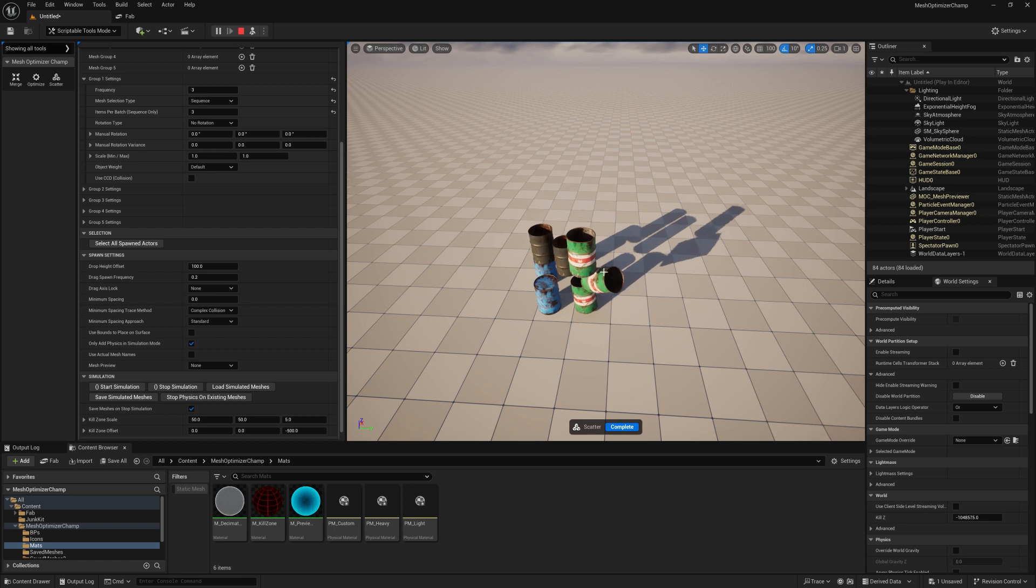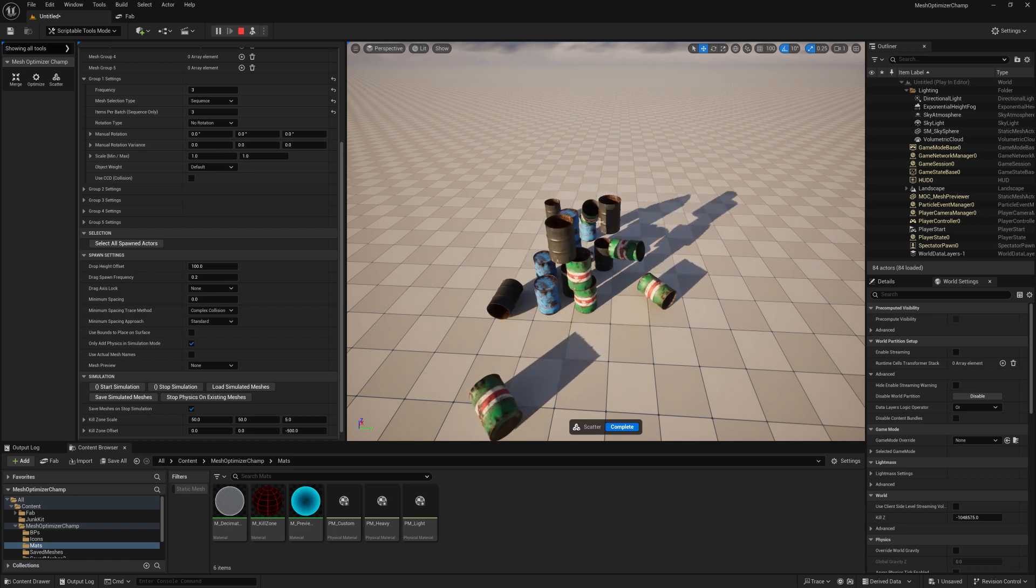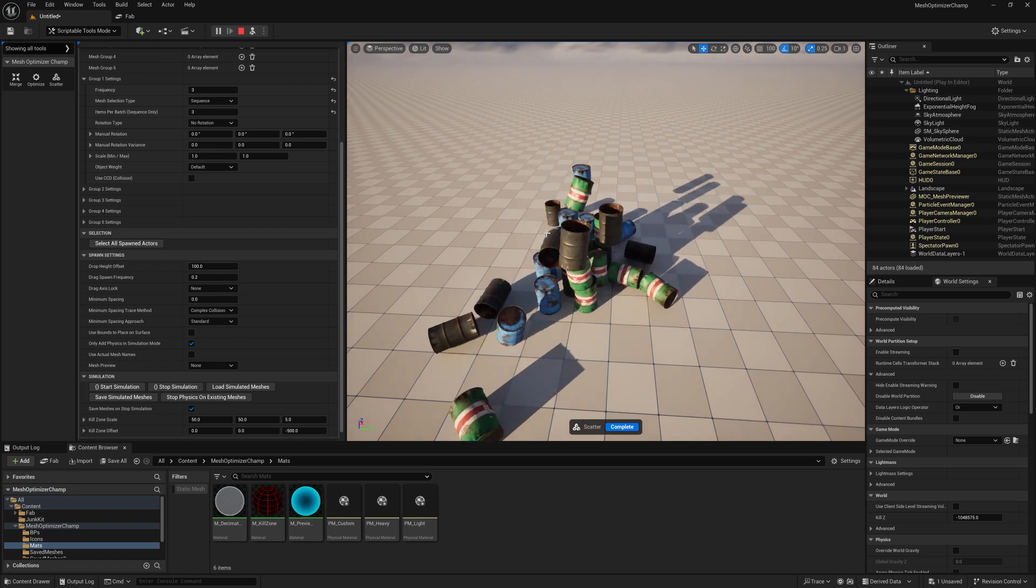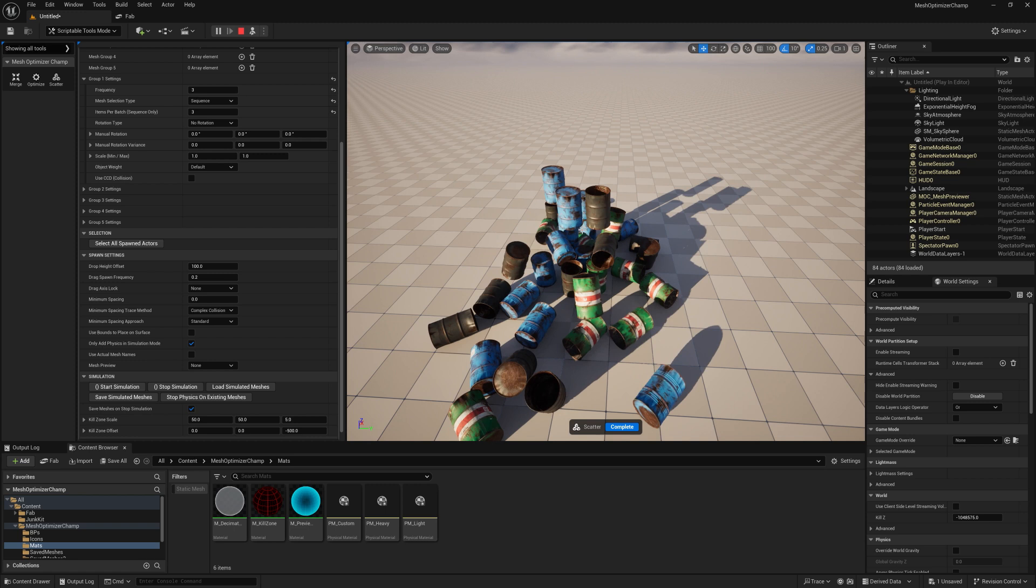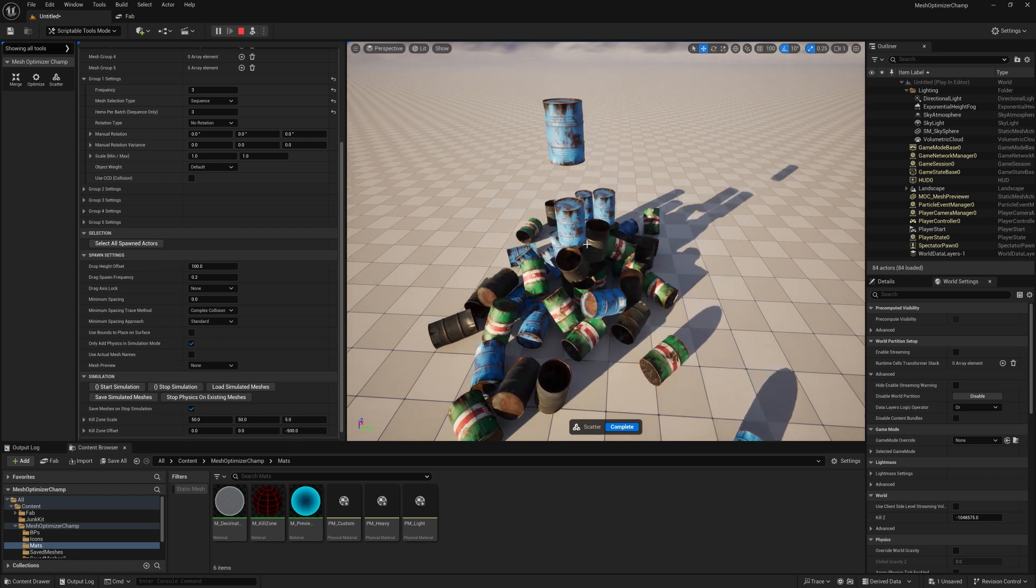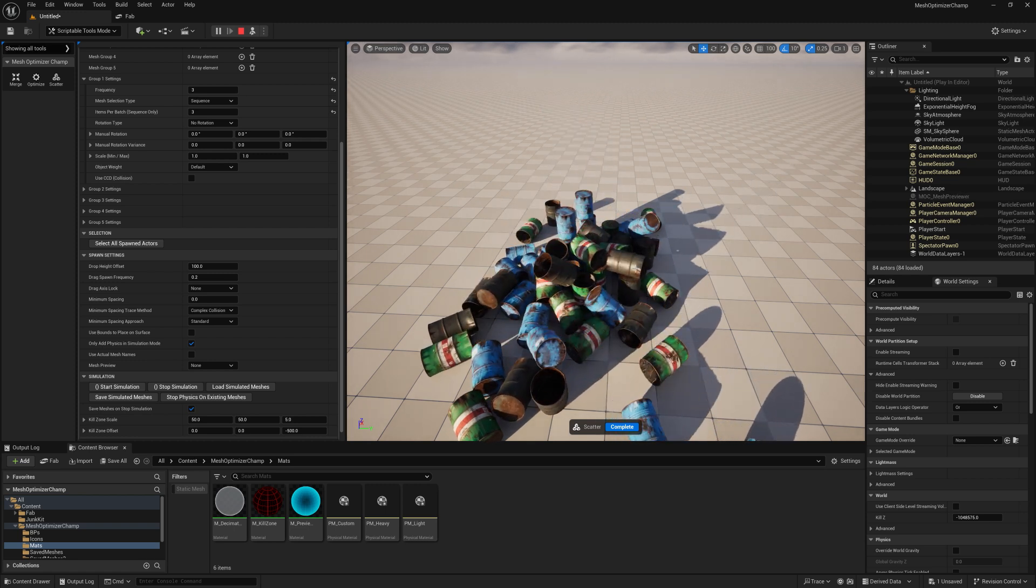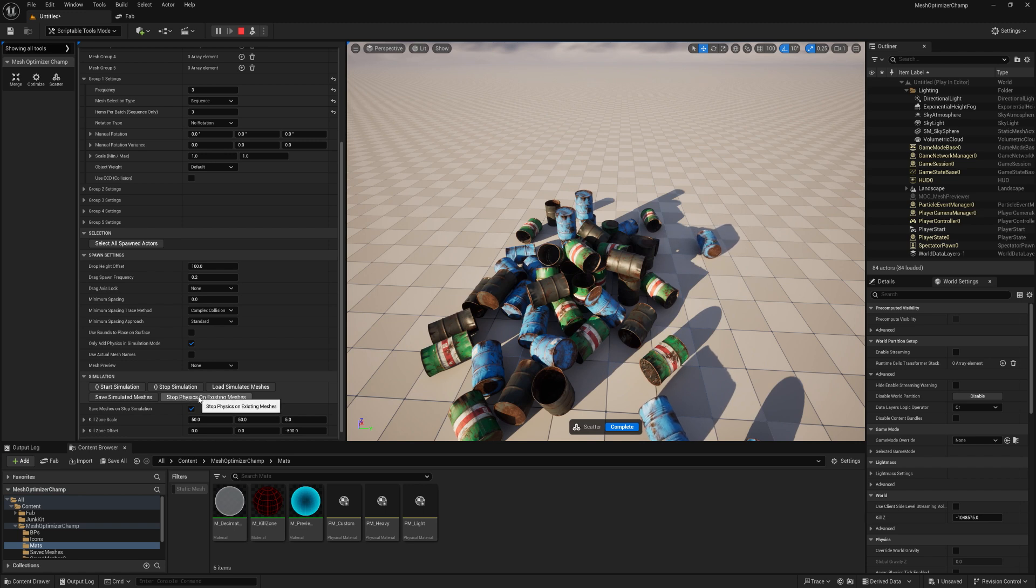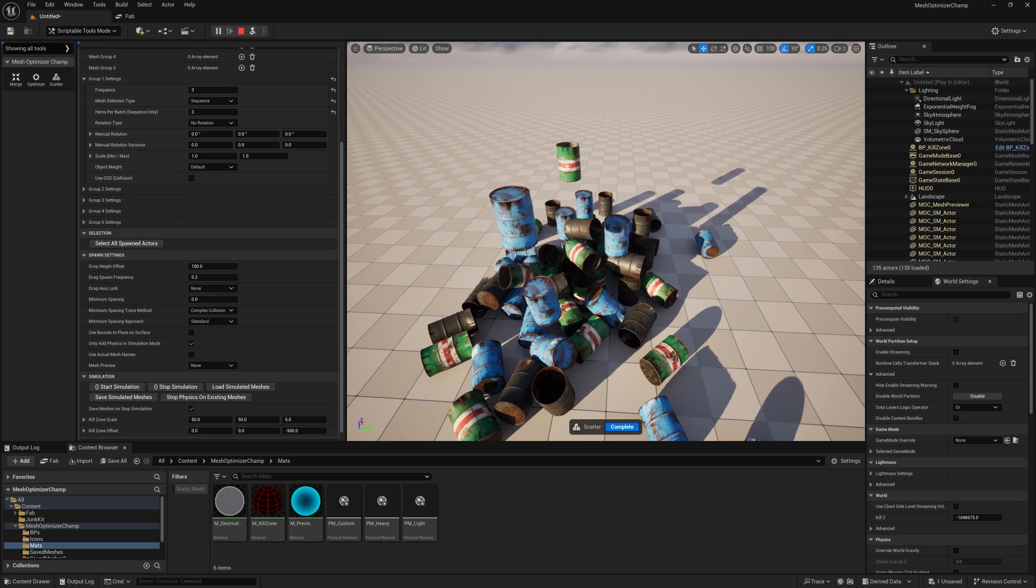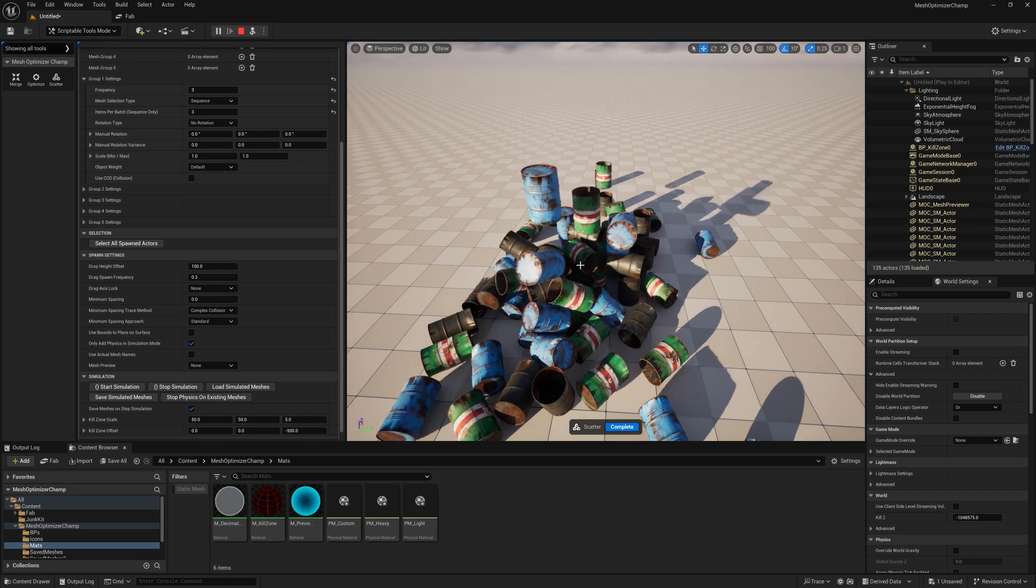When spawning a lot of meshes, particularly in confined spaces, you'll find that sometimes this causes a bobbling effect as the physics start to interact and conflict with each other. If you need to settle any of the meshes down, you can click stop physics on all meshes and this will turn all the physics off any meshes that are currently in the scene. This way you can easily layer up any of your meshes in stages.